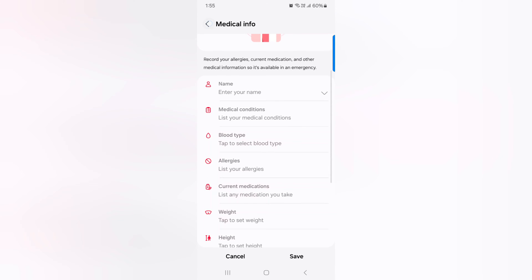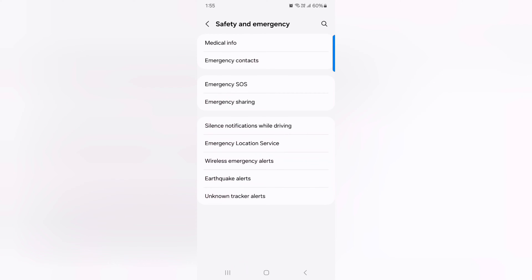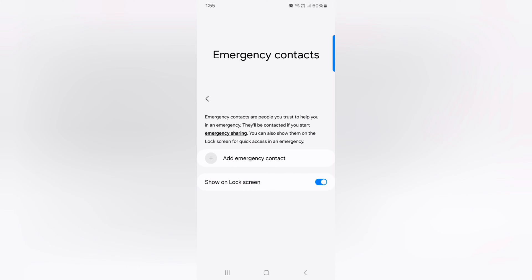Tap on Save, then go back. Tap on Emergency Contact. Here you can add the emergency contact that will show on your emergency information on the lock screen.